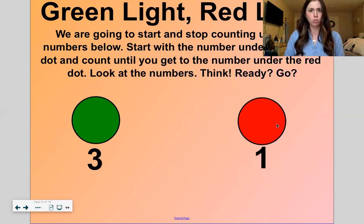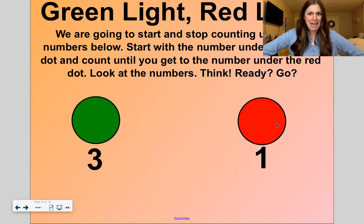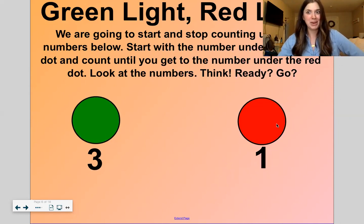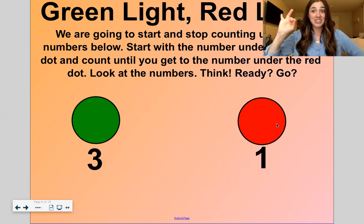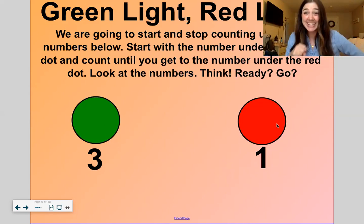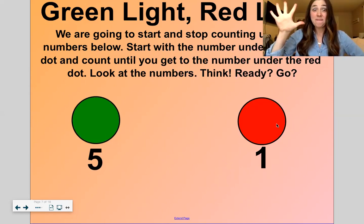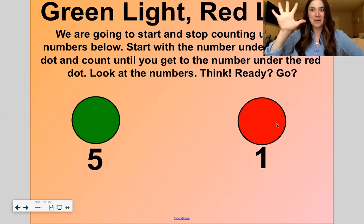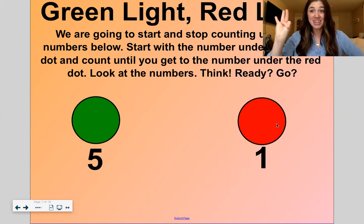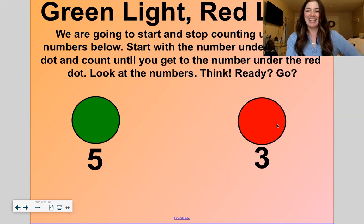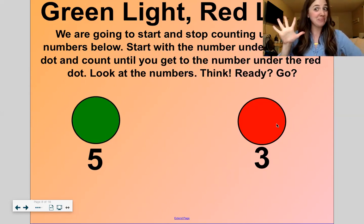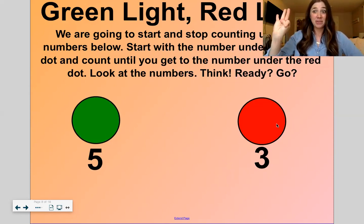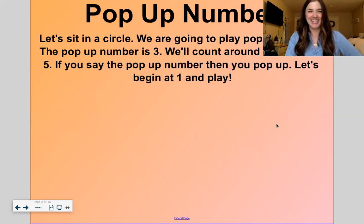All right, let's do another one. This time we're starting at three and counting down to one. Here we go. Three, two, one. Stop. Good. Now put all five fingers up and we're going to count down and stop at one. Here we go. Five, four, three, two, one. Stop. Good. Okay, last one — start at five again and stop at three. All five fingers. Five, four, three. Stop. Good work.